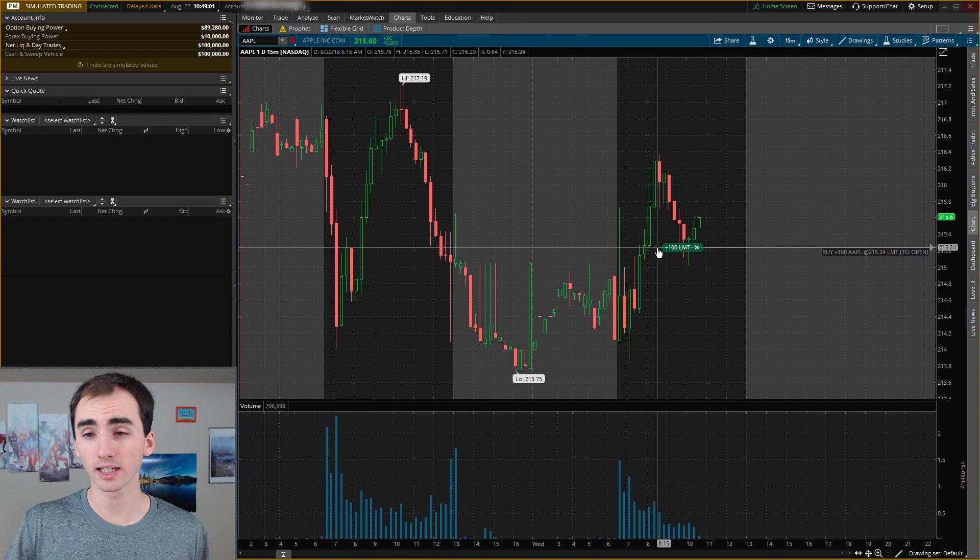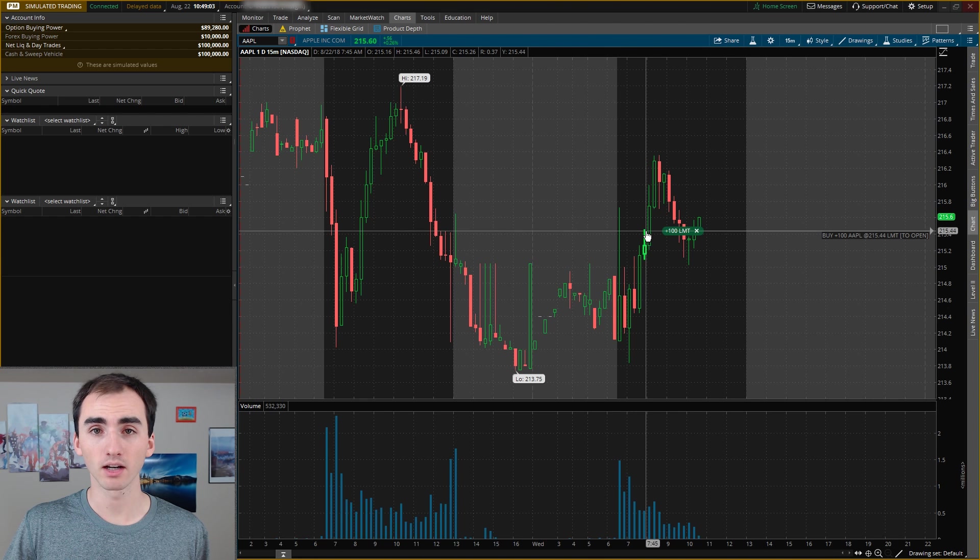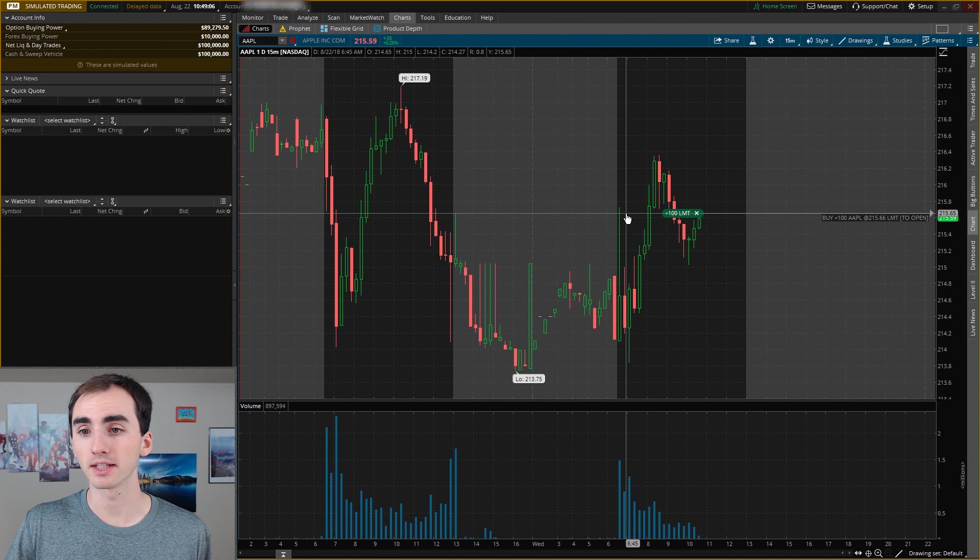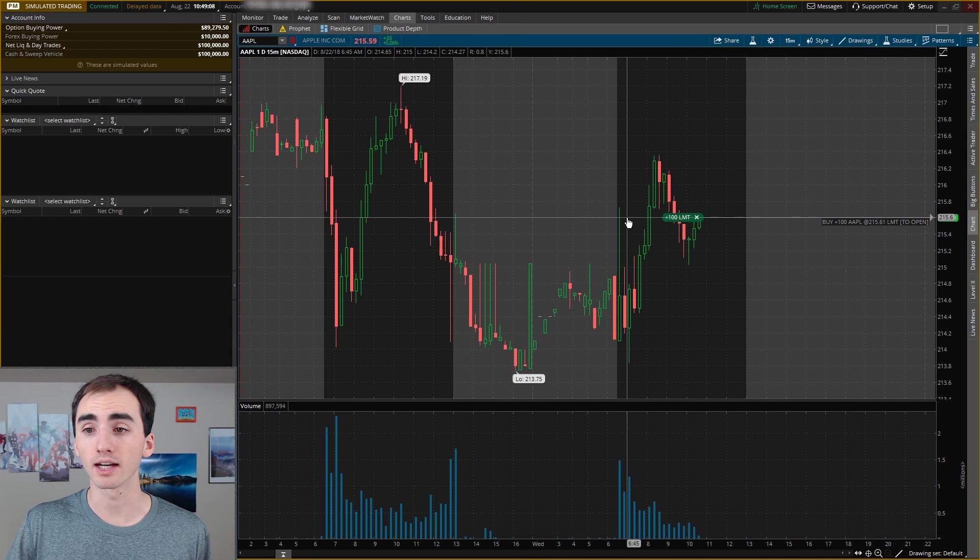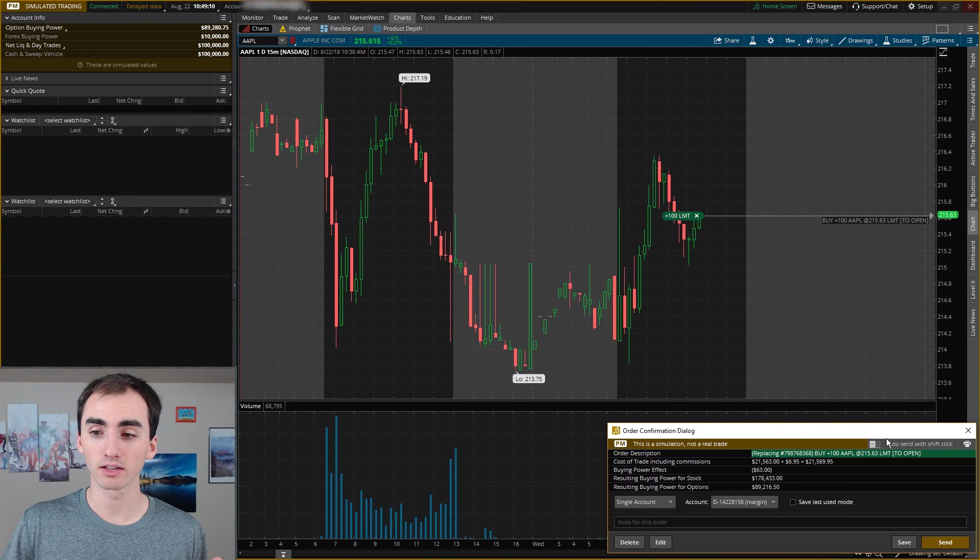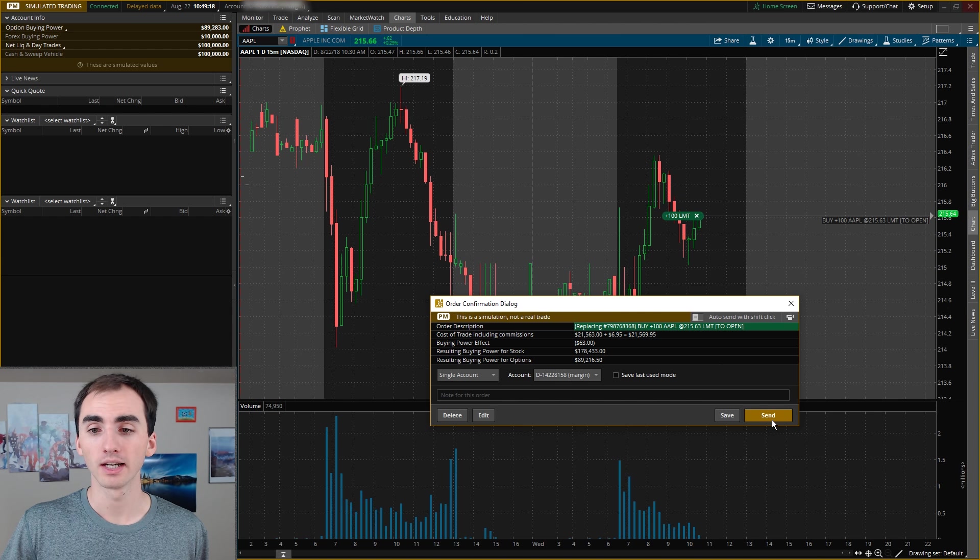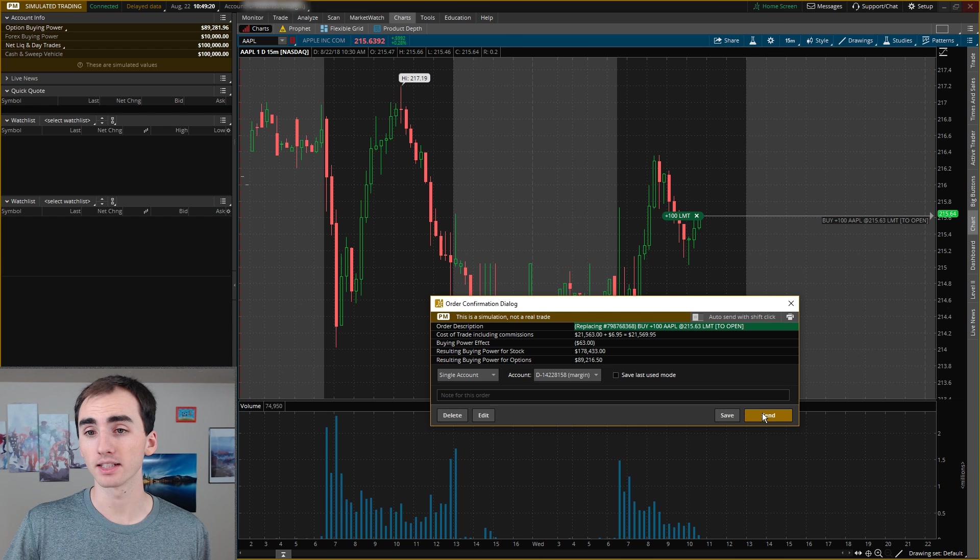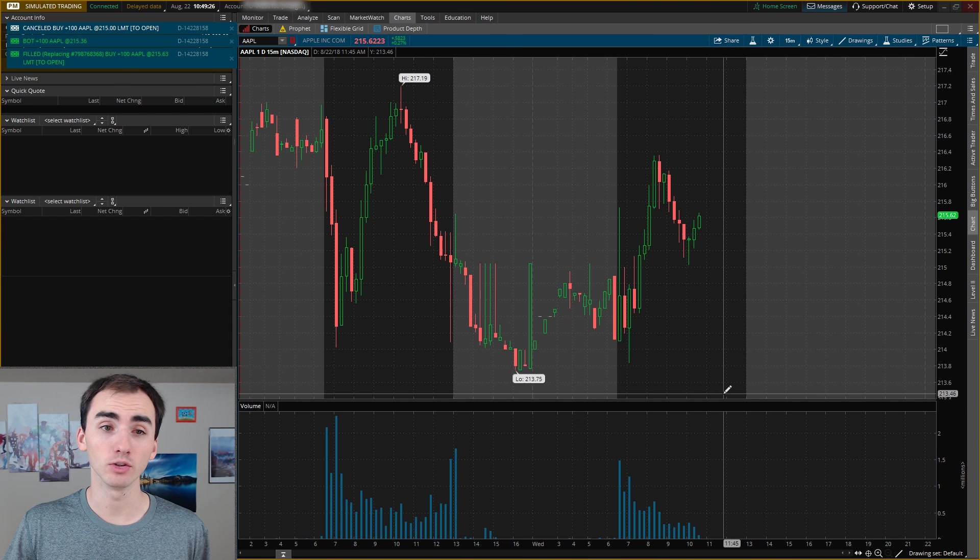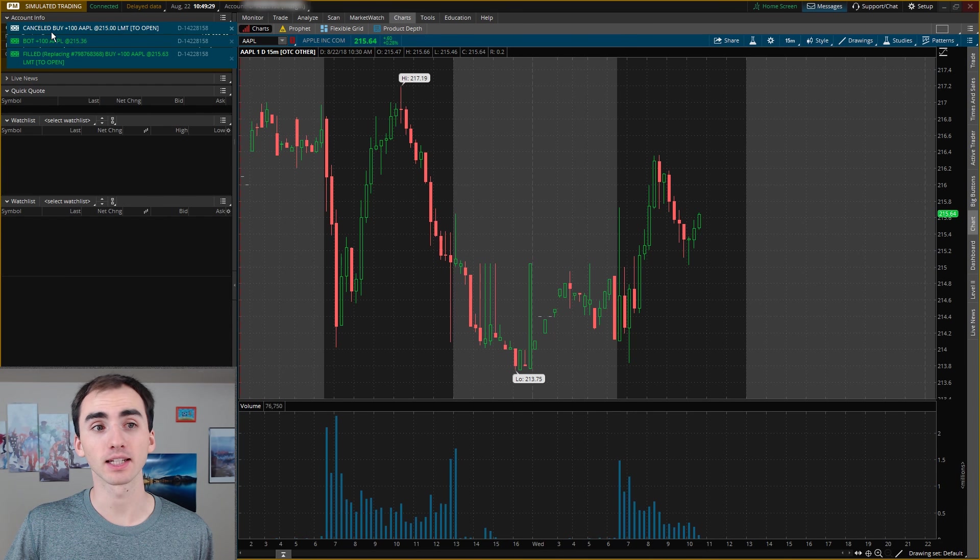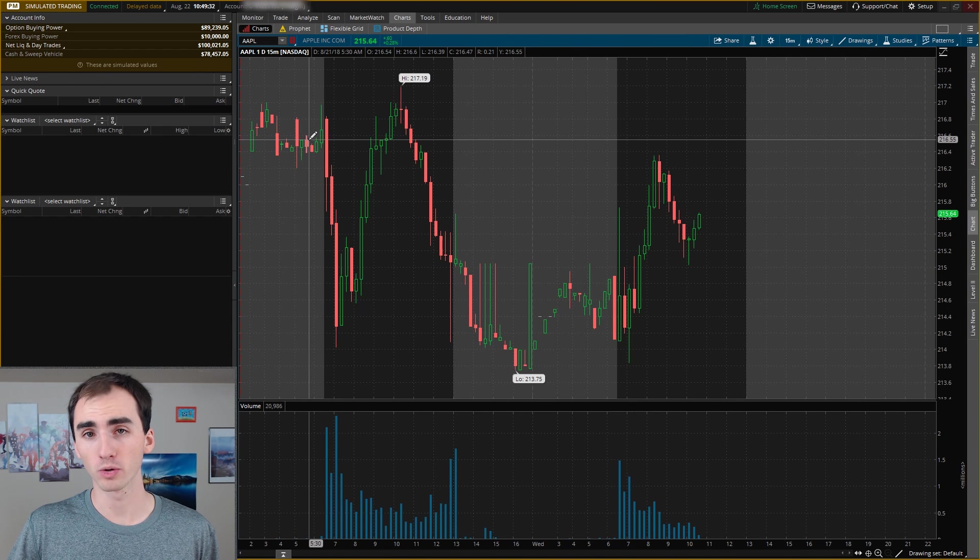If I wanted to adjust this order quickly to maybe get filled right now at Apple, all I have to do is click and drag this limit 100 that came up and get it to about the exact price that Apple is trading at. And then if I click that, it'll create this new buy order at that new price and I can click send and that will delete the old one and create a new one.